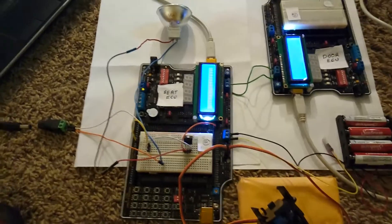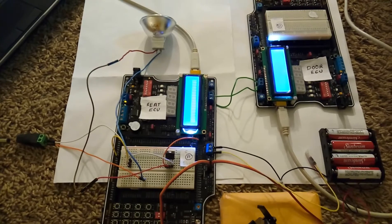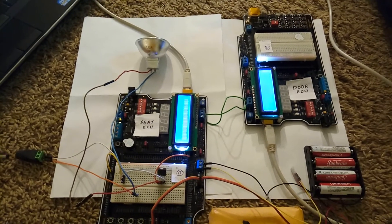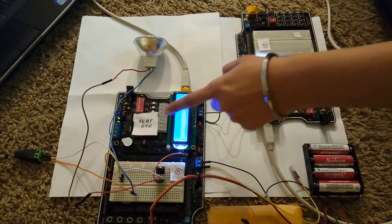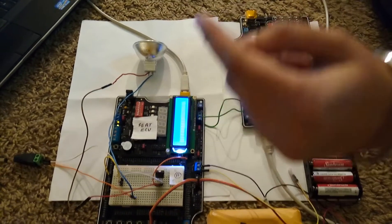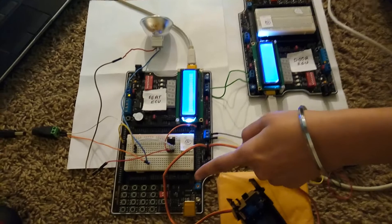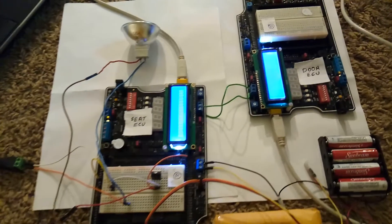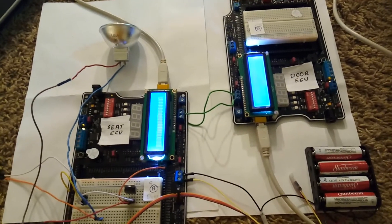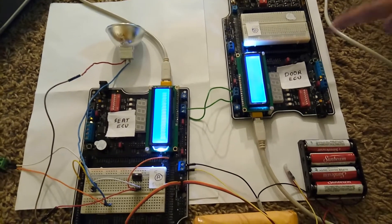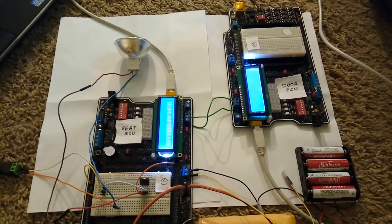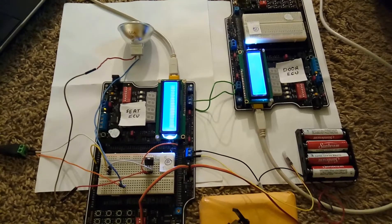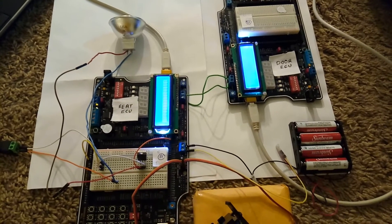Other features enable the seat ECU to sense environment temperature or the seat temperature and send this temperature value to the door ECU over CAN. One of the other features is adaptive light dimmer.